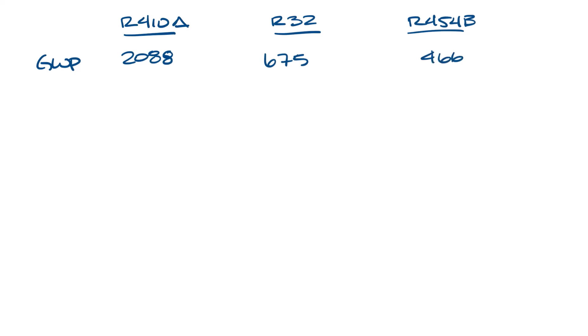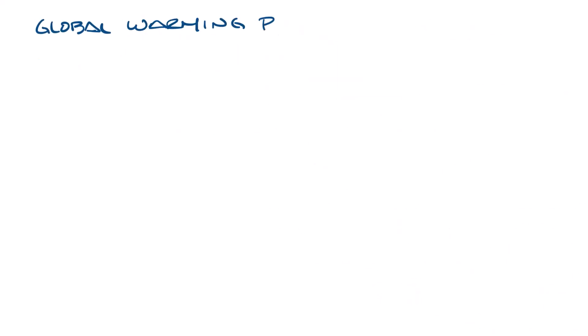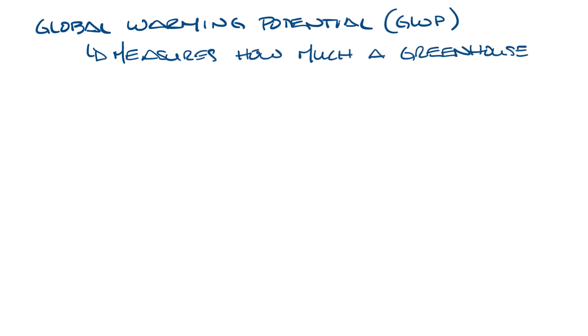So I'm going to leave this table in the middle and I'm going to move up and do the details around it. GWP measures how much a greenhouse gas traps heat in the atmosphere relative to carbon dioxide over a specific period of time. So R410A's 2088 GWP means that it traps 2088 times as much heat compared to CO2.